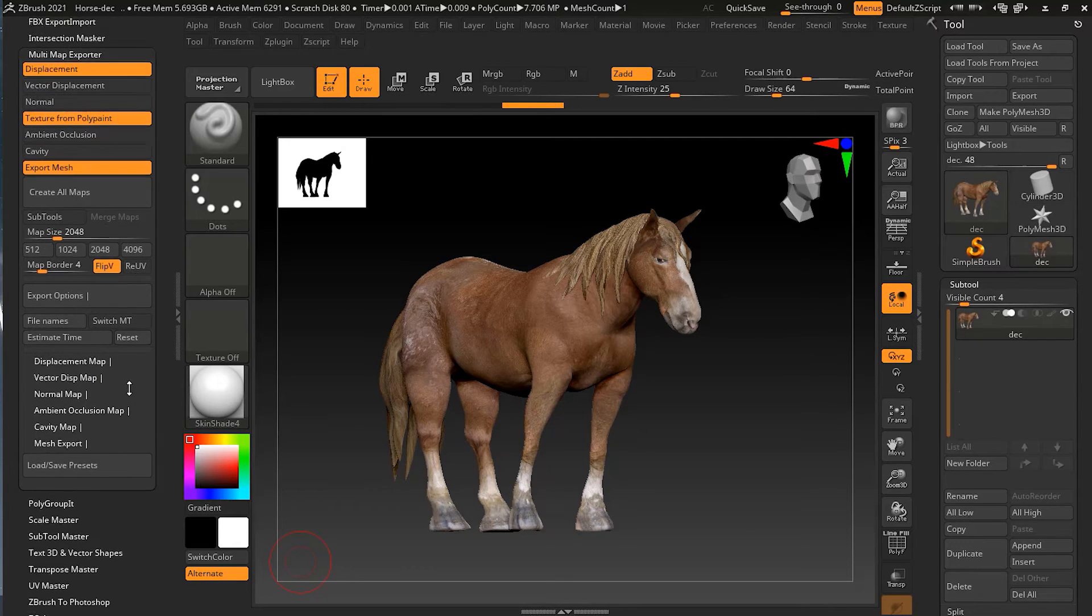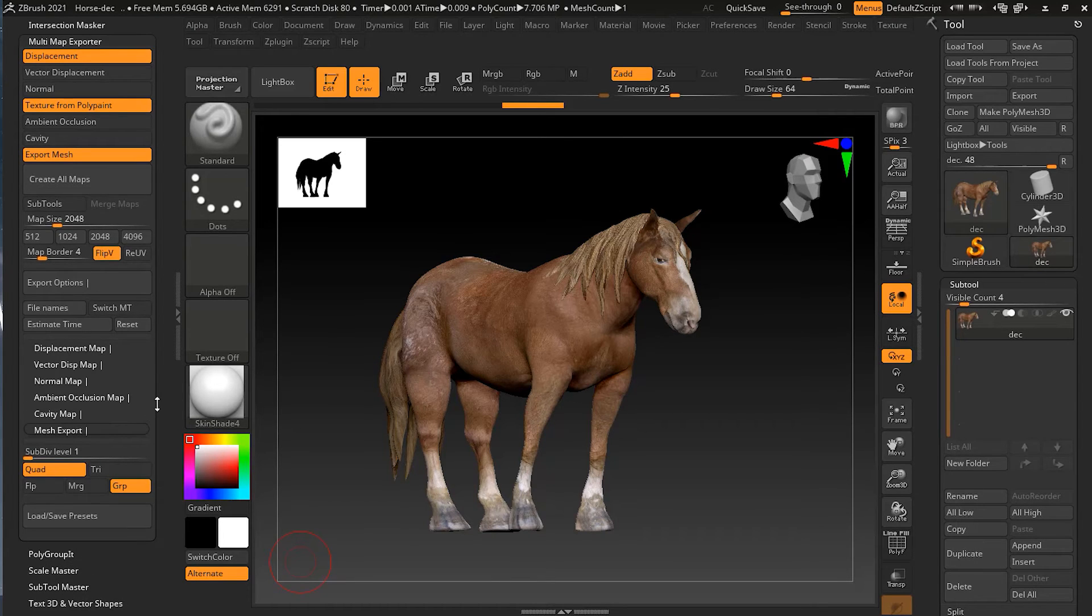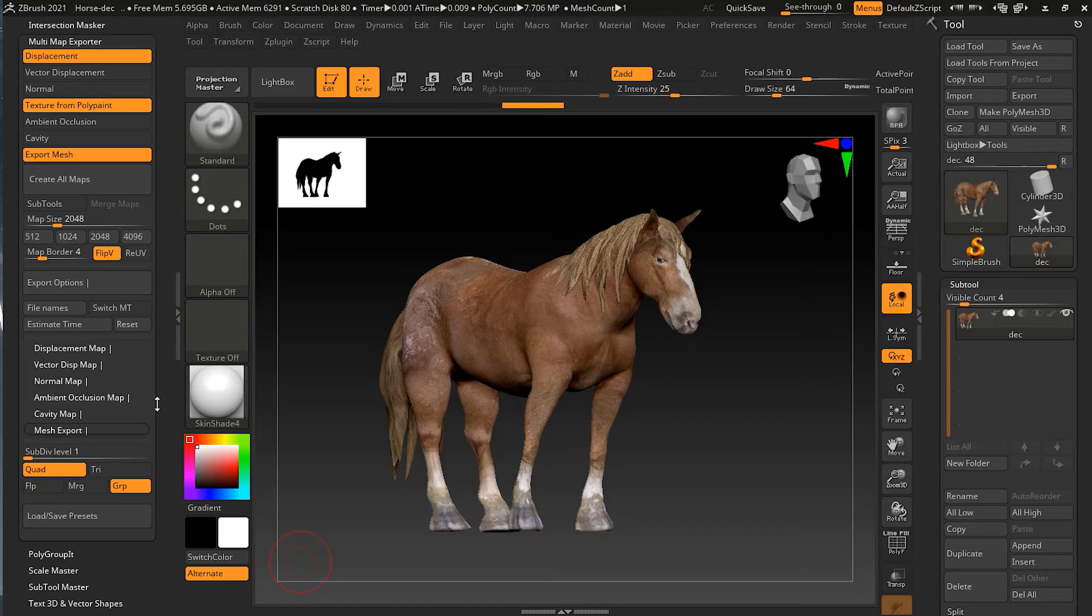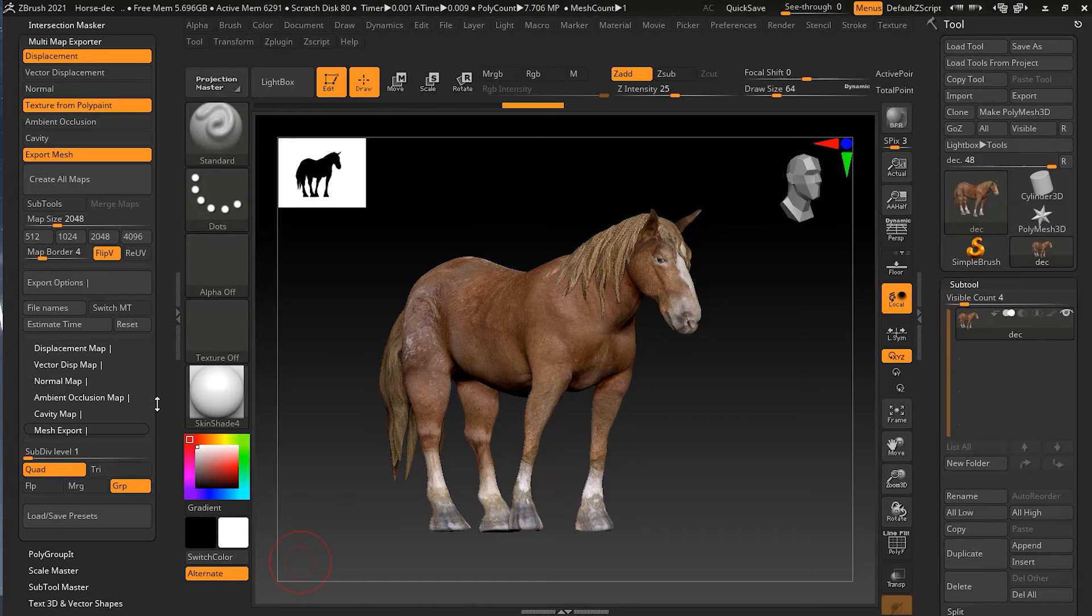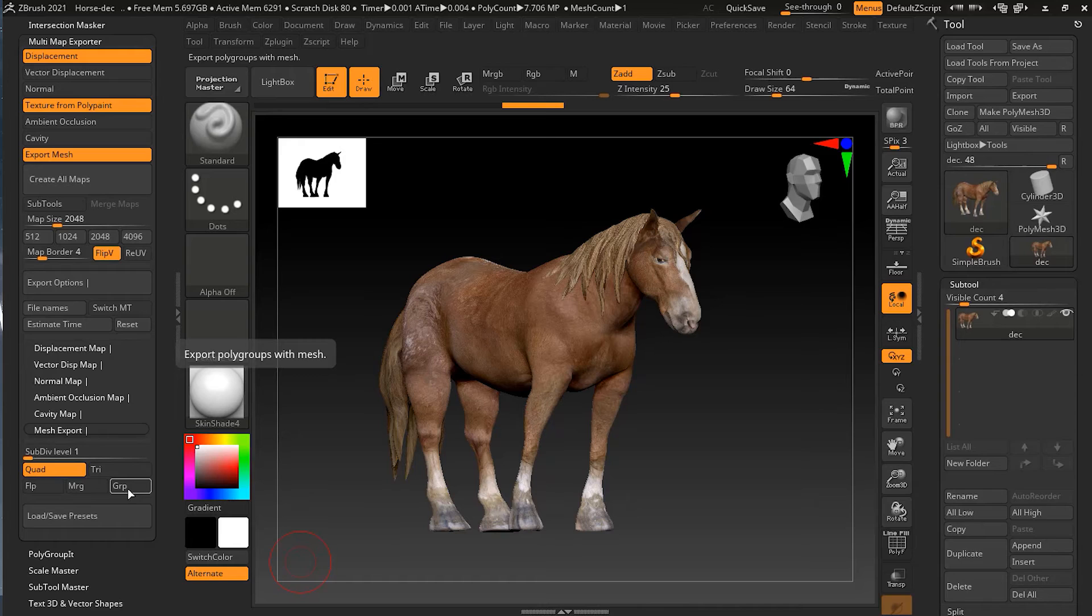Let's see about the mesh export. Now if you are exporting a mesh with all your maps and everything, we usually want to export the lower subdivision level. This is usually what we do when we are exporting for animation. One thing that I really want to turn off is the polygroup, so I will turn this off.